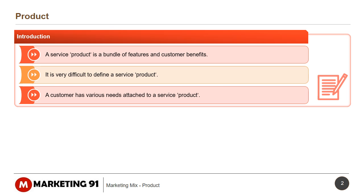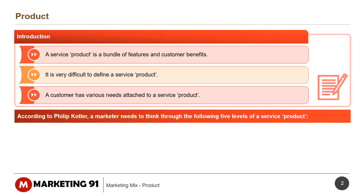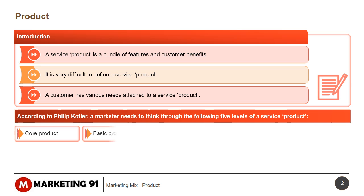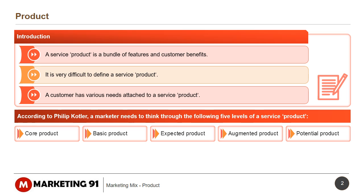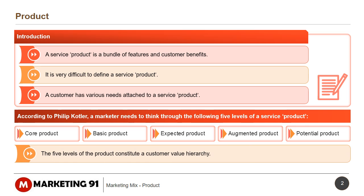A customer has various needs attached to a service product. According to Philip Kotler, a marketer needs to think through the following five levels of a service product: Core Product, Basic Product, Expected Product, Augmented Product, and Potential Product. These five levels constitute a customer value hierarchy.